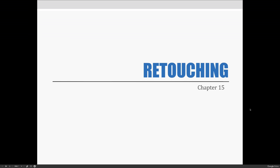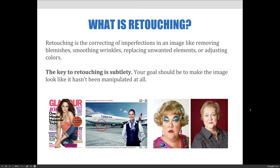What exactly is retouching? Retouching is correcting imperfections in an image or removing unwanted elements. This could be removing blemishes, whitening teeth, smoothing wrinkles, removing power lines, and replacing or adjusting colors, to name a few. The key to retouching is subtlety — your goal should always be to make the image look like it hasn't been manipulated at all.